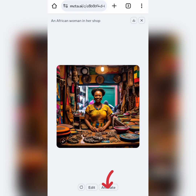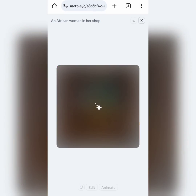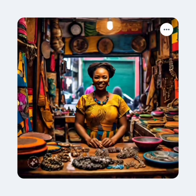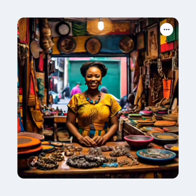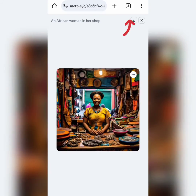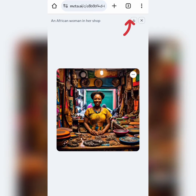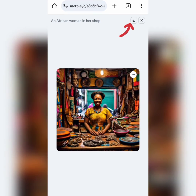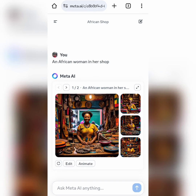You can click on the animate option here to give your image some movement. Click on this download icon here to download your images.